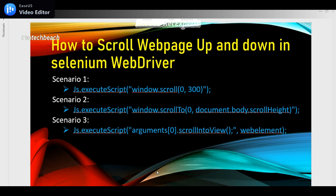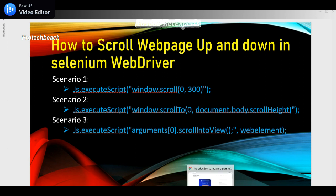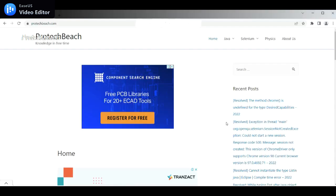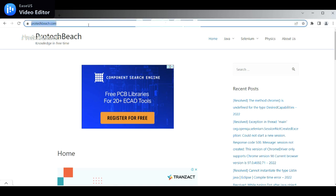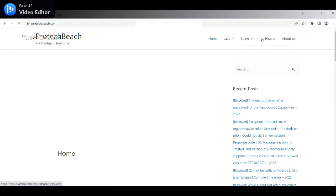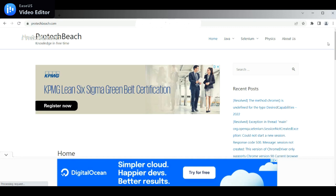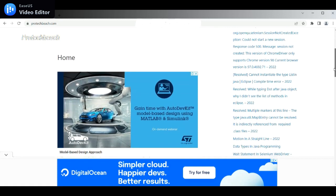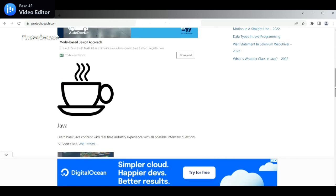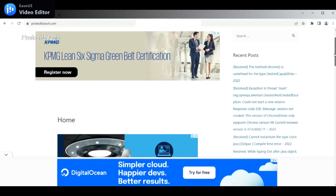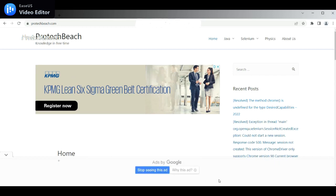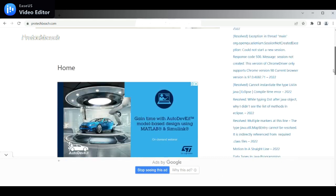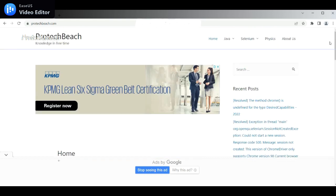In this video I have made three scenarios, so let me open the web page so you will understand what exactly the three scenarios are. I have opened productbeats.com. Here we can see on the right side there is a scroll bar — this is how we can scroll the page up and down. This is a vertical scrollbar. Sometimes we may have a horizontal scrollbar as well, but in this page we don't find any horizontal scrollbar.